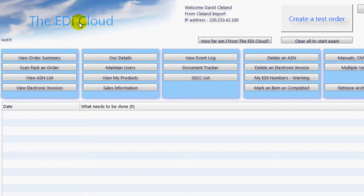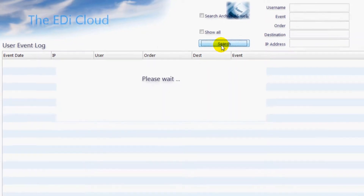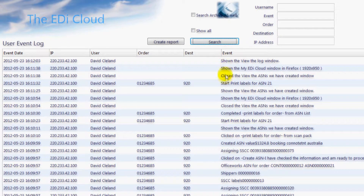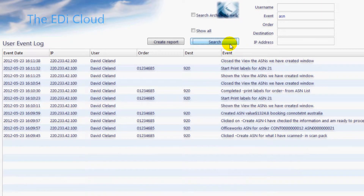If you want to see what you have just done, click here to be shown the user event log page. Click here to be shown everything you just did — it is in reverse order from the most recent to the oldest. Since the EDI Cloud is a multi-user environment it will also show you who did what, when they did it, and the IP address they did it from. Everything is tracked. You can use these fields to limit the results and then click here to show the new results.